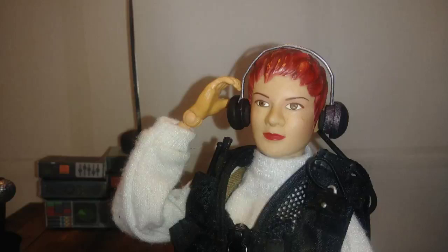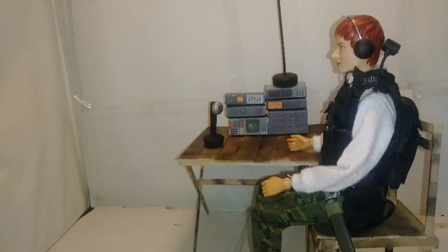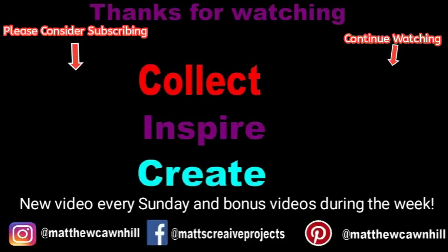Hope you enjoyed this new type of project. Click that like button if you liked it. If you're not subscribed, please consider subscribing. Click that bell icon so you'll be notified when I upload a video. Drop a comment. Ask a question. Thanks for watching. Remember to collect, inspire, and create.